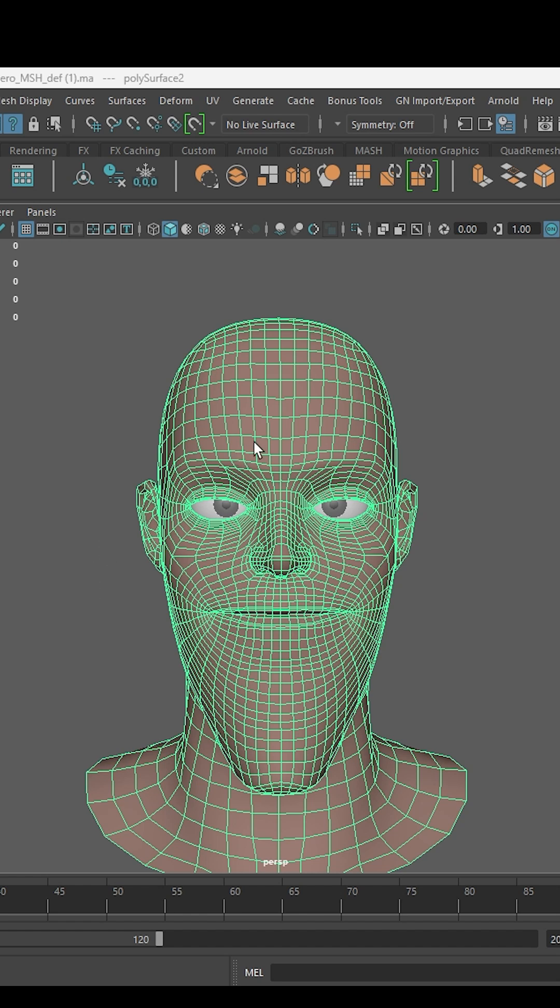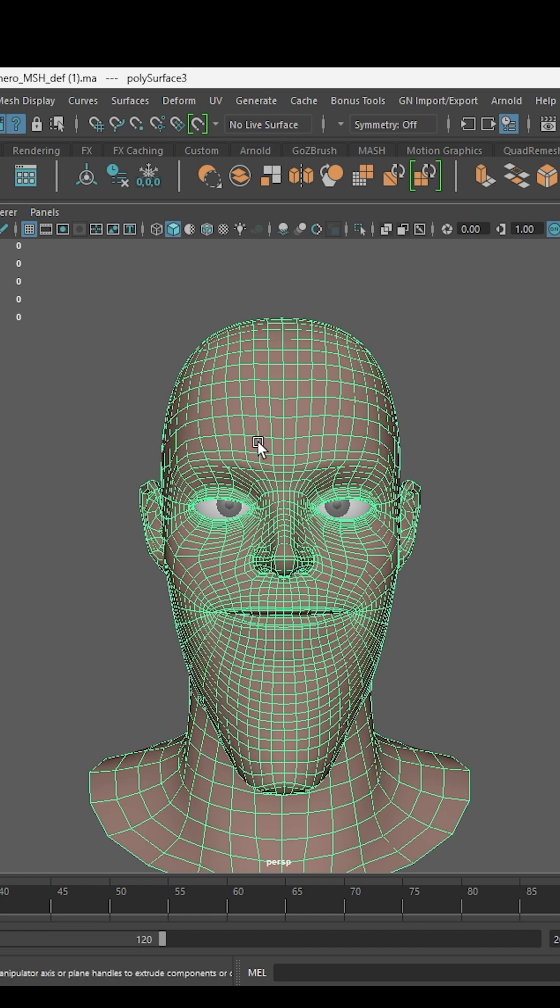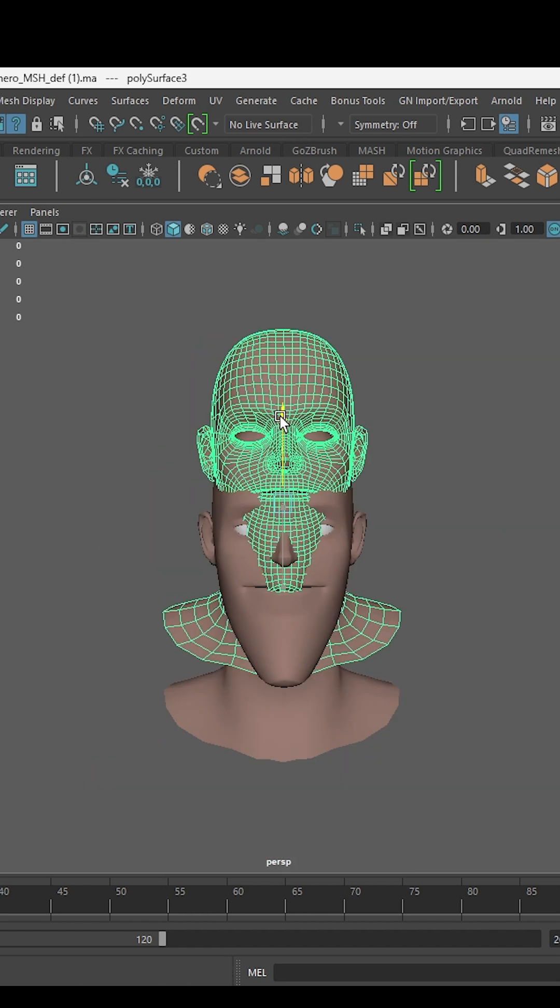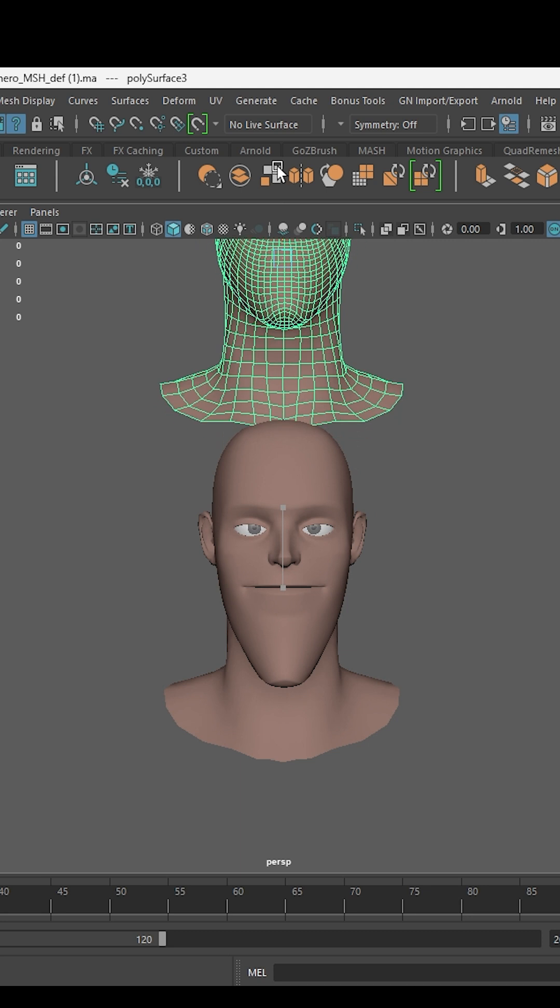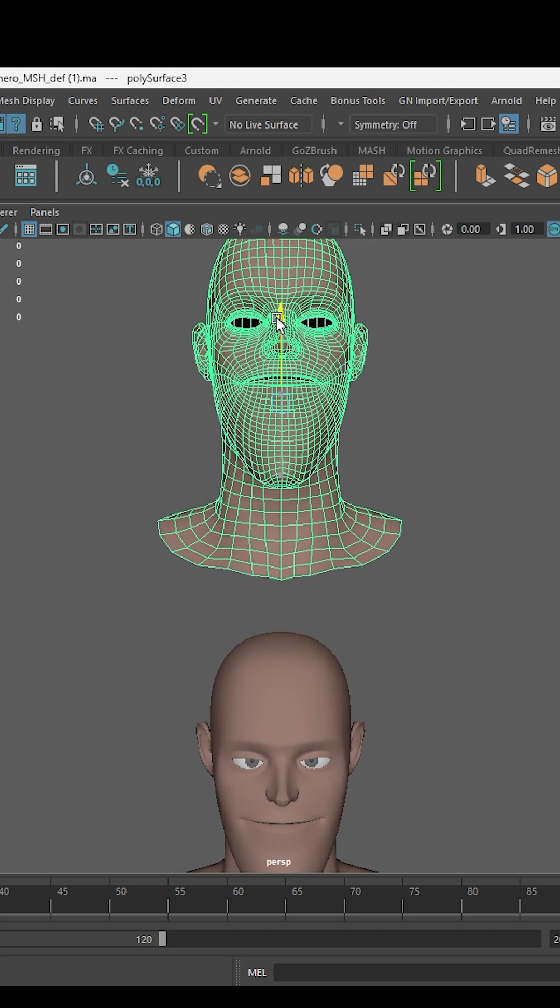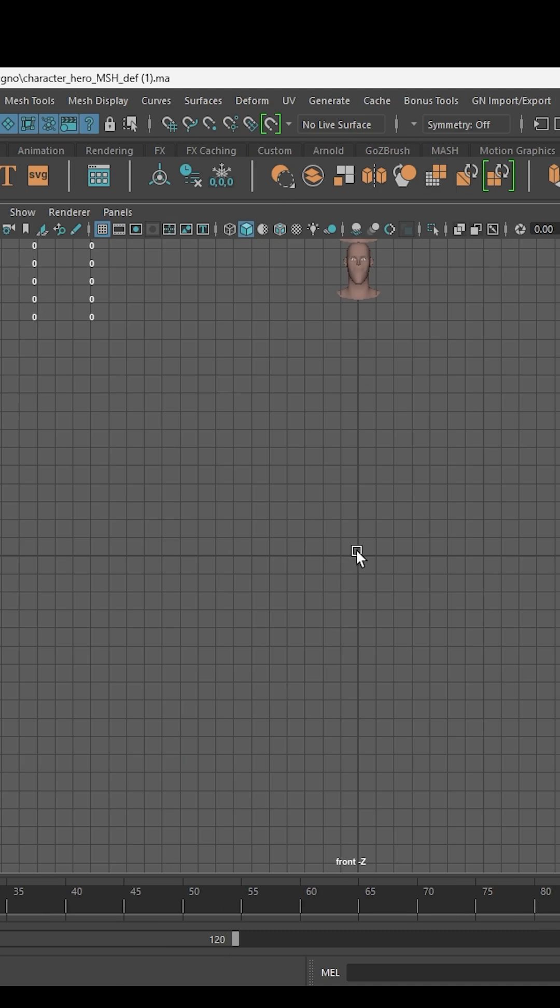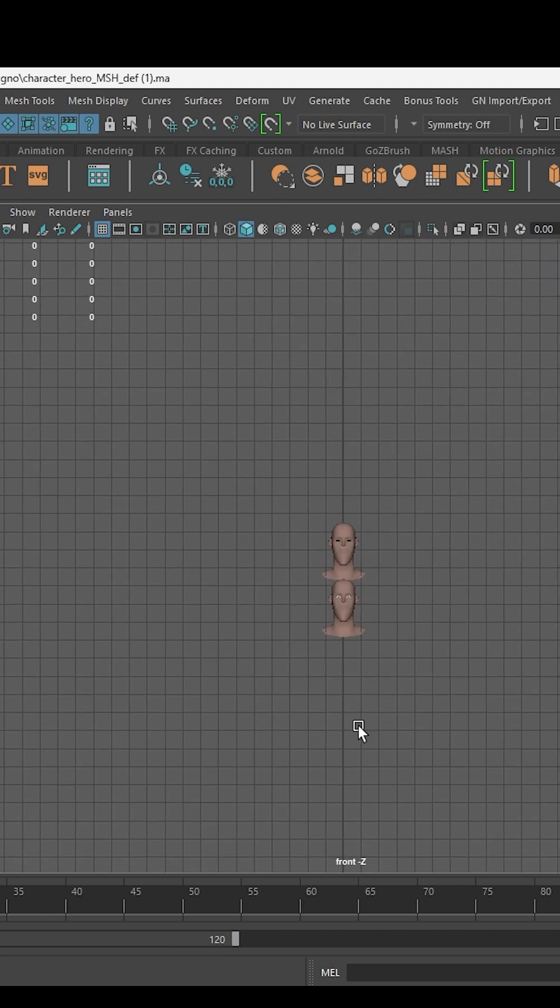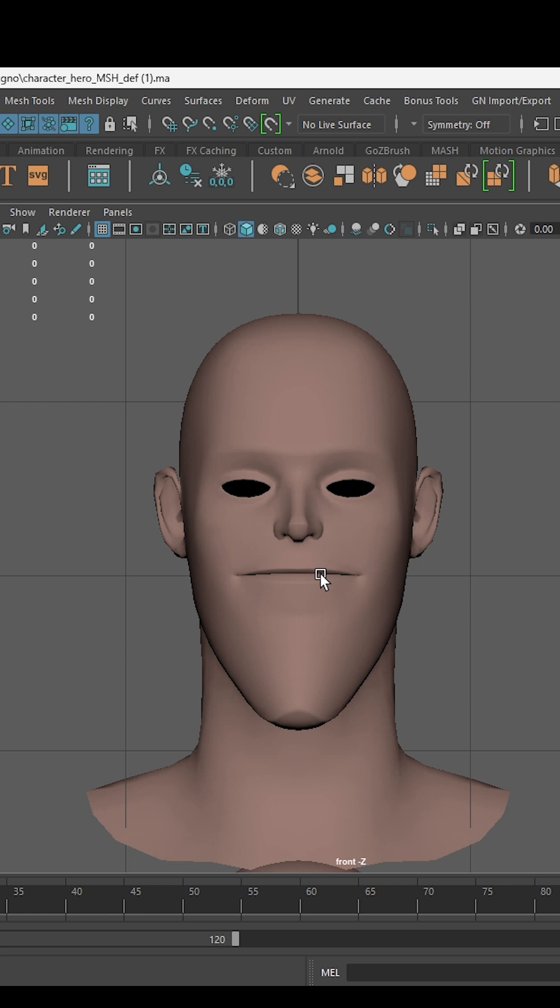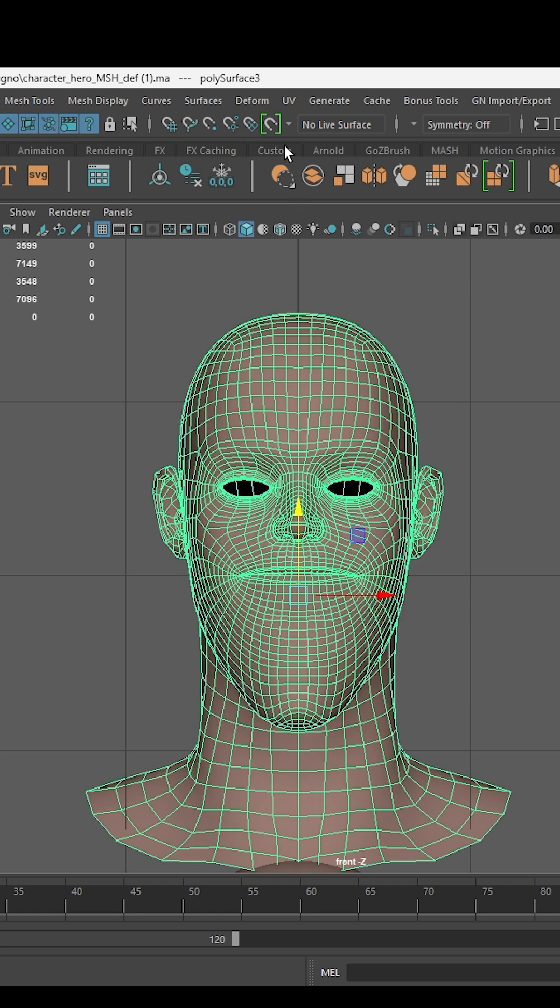Create a proper facial topology. Control D to duplicate the master topology. Move to front view. Enable symmetry on the X axis.